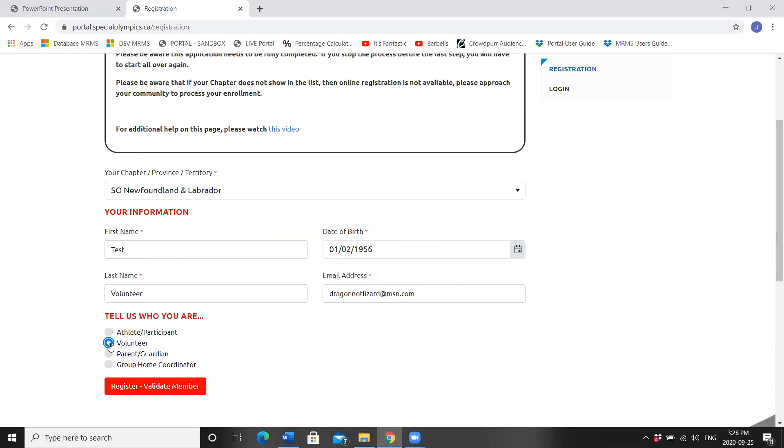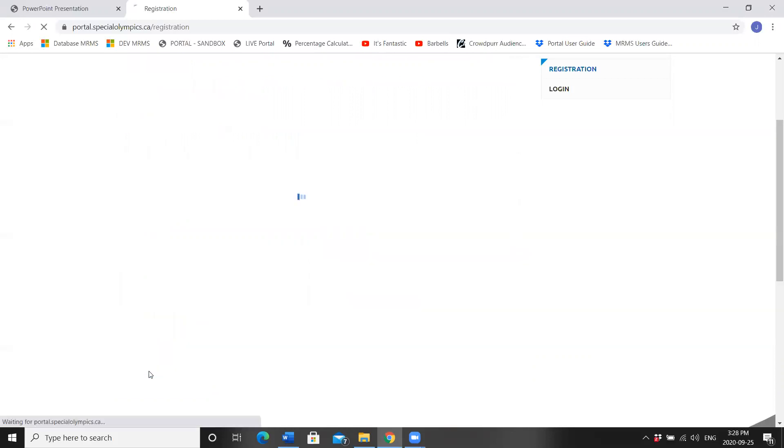We're doing a returning volunteer. Remember, if you're also a parent guardian and would like to link your profile to your athletes, choose parent guardian and go watch the video for parent guardian registration. Click Register Validate member.